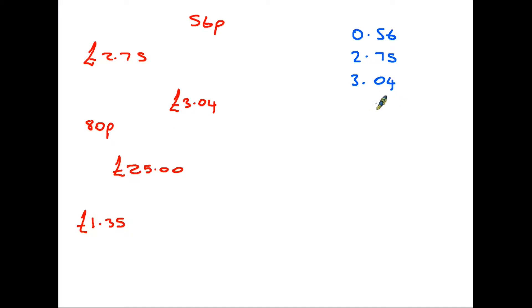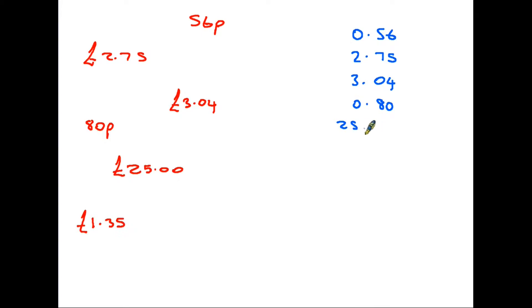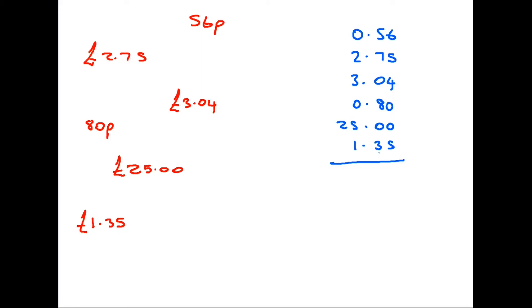The next number is just 80. You could just write 80 or you could write 0.80 to get things in line. The next one is then £25. Again, I guess you could just write 25, but to help things along and make sure things are lined up, best to put the zeros in. And the last amount is £1.35. This way it's simply an addition that we can do in the normal way.